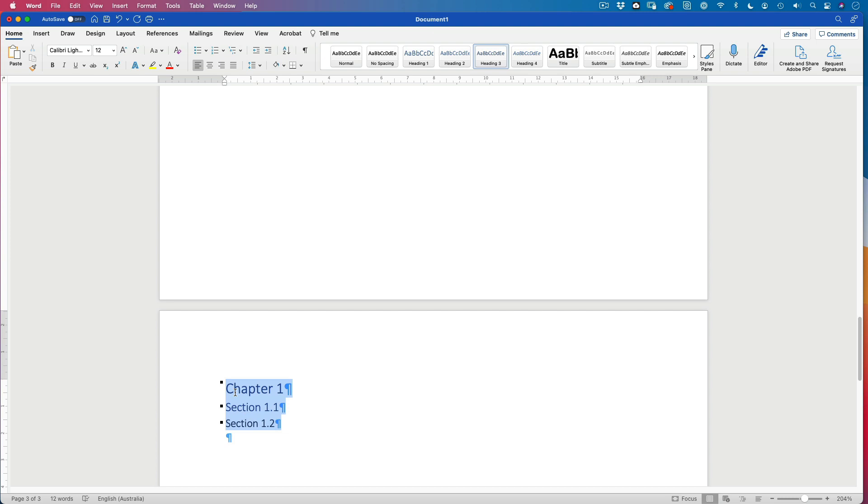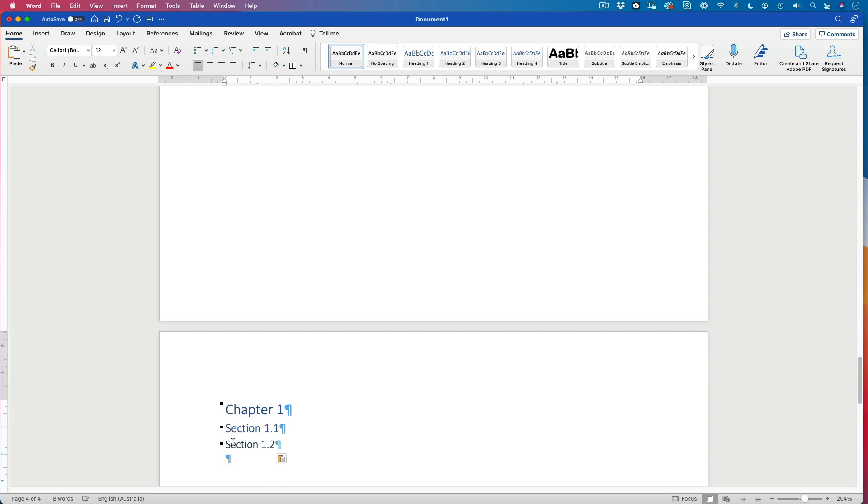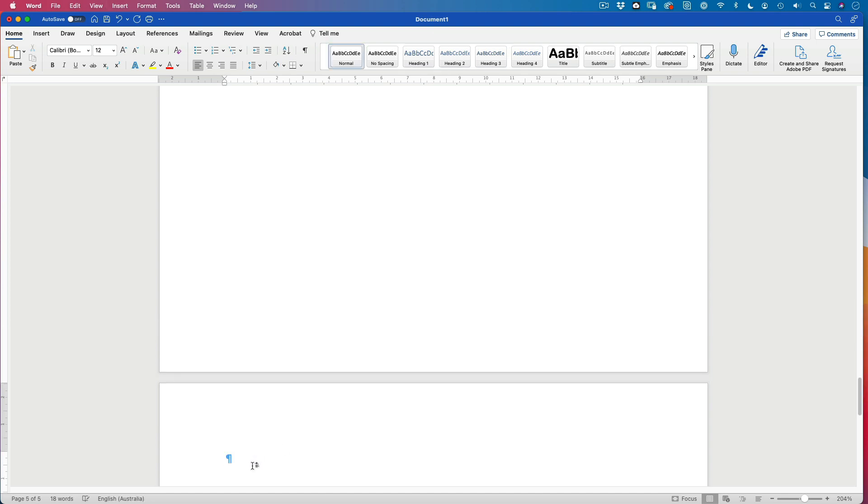I'm going to copy those. And then I'm going to go and use my command or my control return or enter. Paste. This is chapter two. 2.1, 2.2, and so on. Do that again. Command enter.